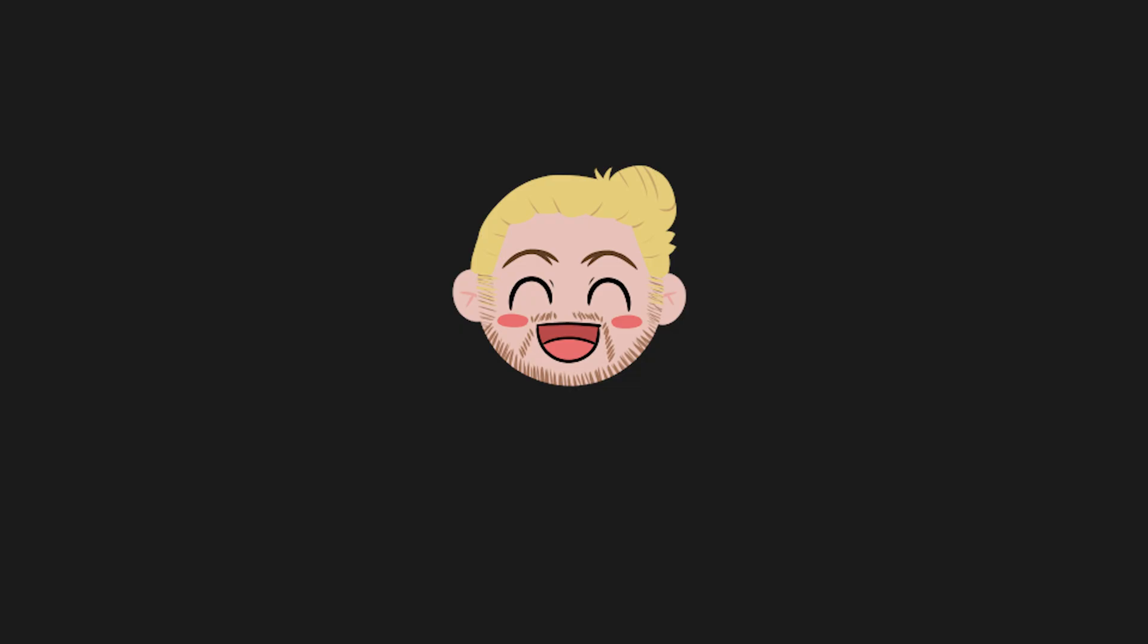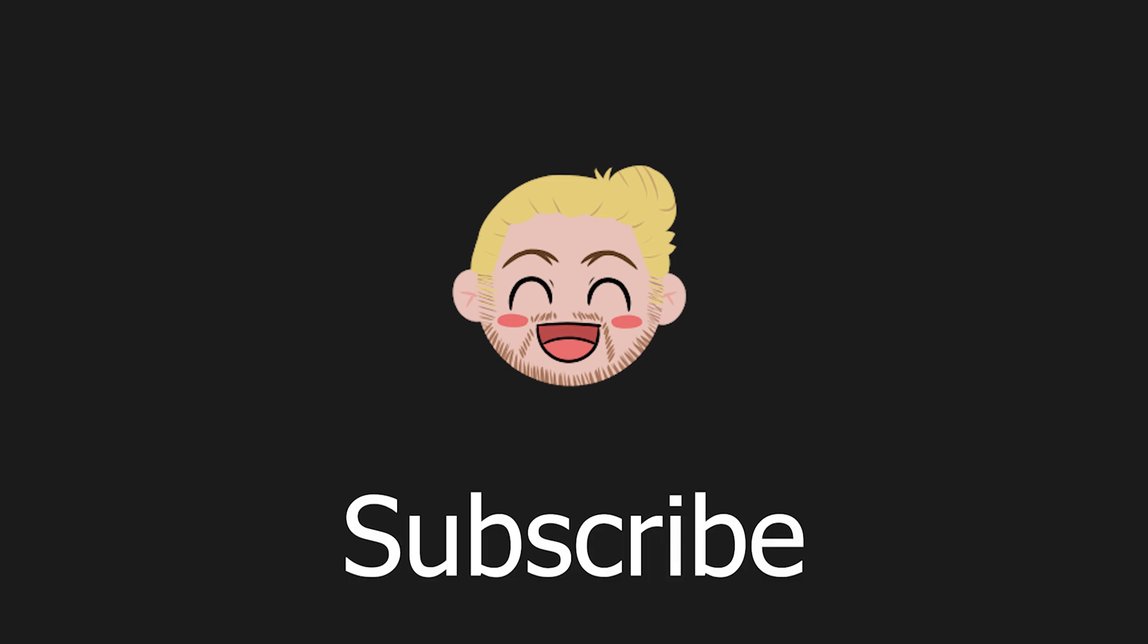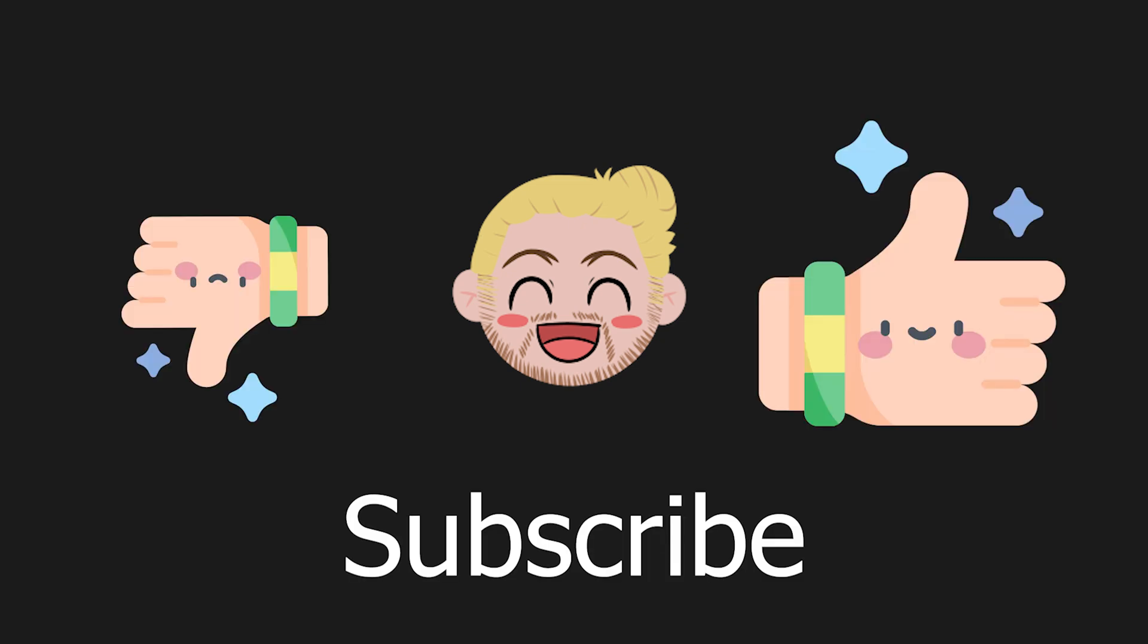If you like this kind of videos, make sure to subscribe to the channel. Like the video if you liked it, dislike it if you disliked it.